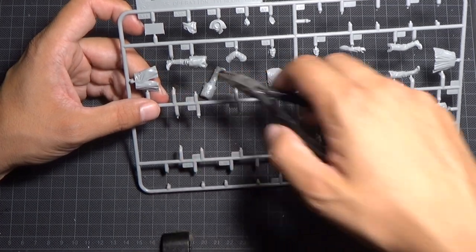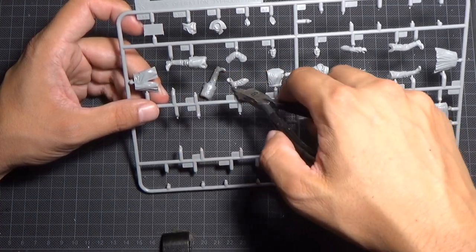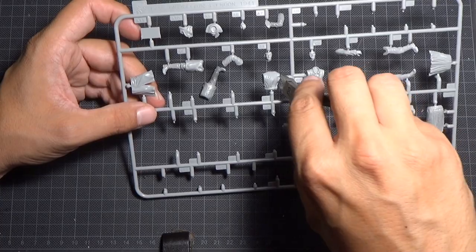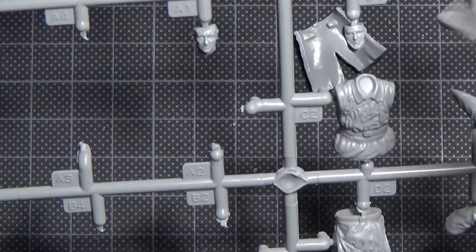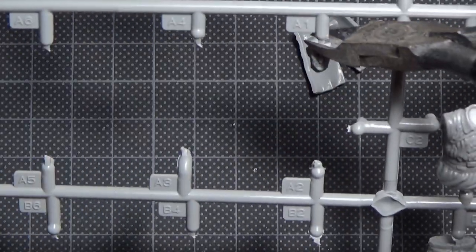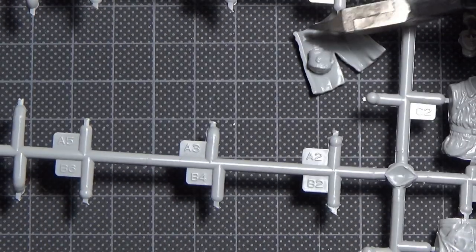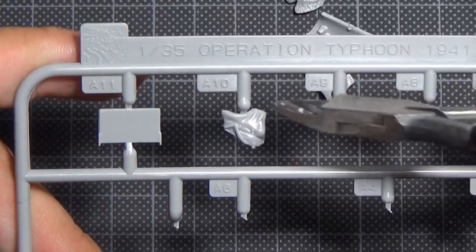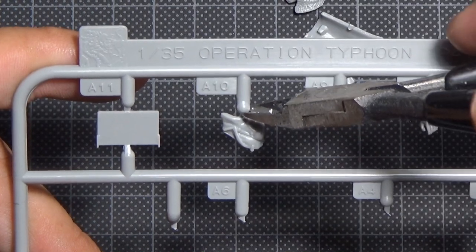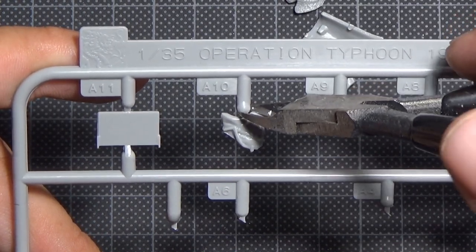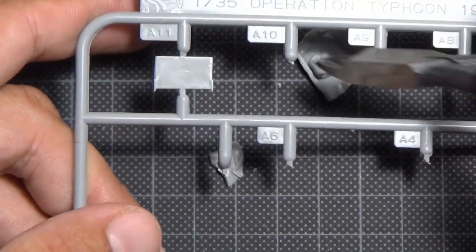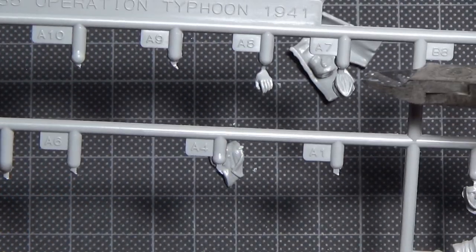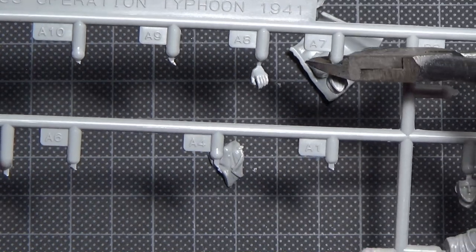I carefully cut out the part from the frames so as to leave as few traces as possible after the mold gaps. It will save me a lot of time in further work. Be careful not to accidentally cut off a piece of the part.